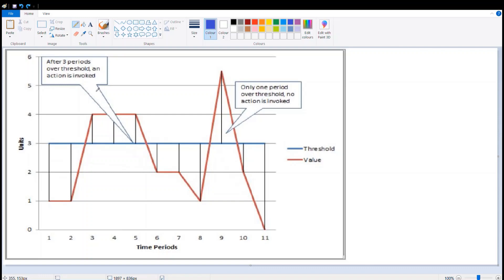As you see, when the data point is two in the aggregation period, there is no action invoked. But when the graph reaches the third one, the alarm invokes, as you see from the arrow.